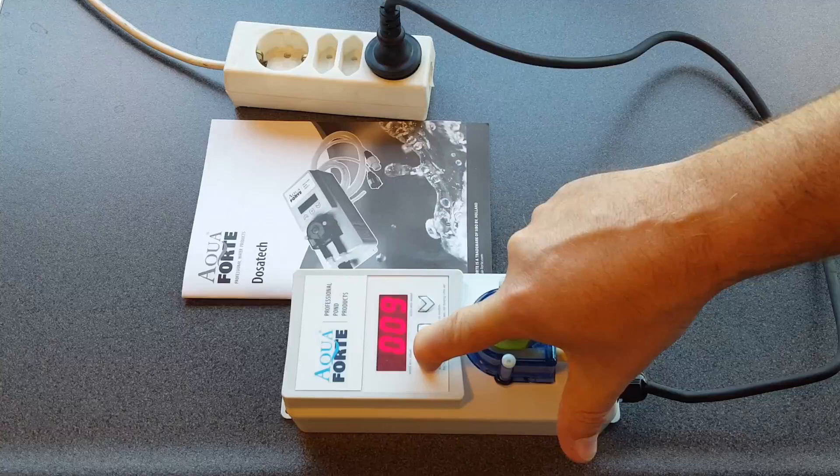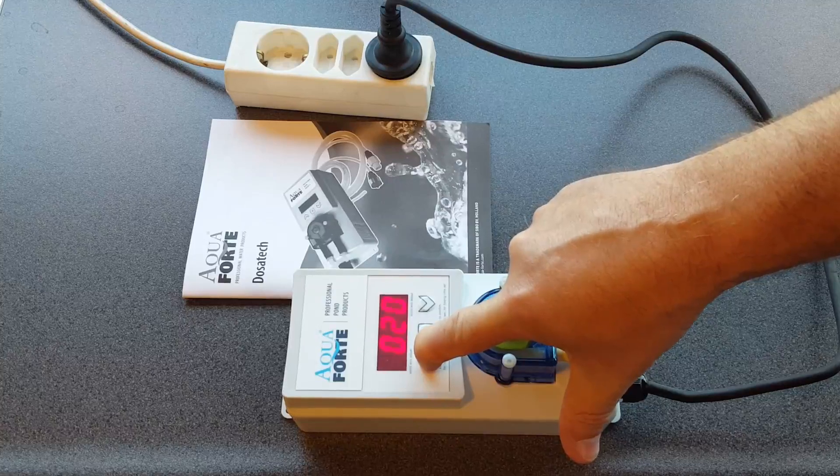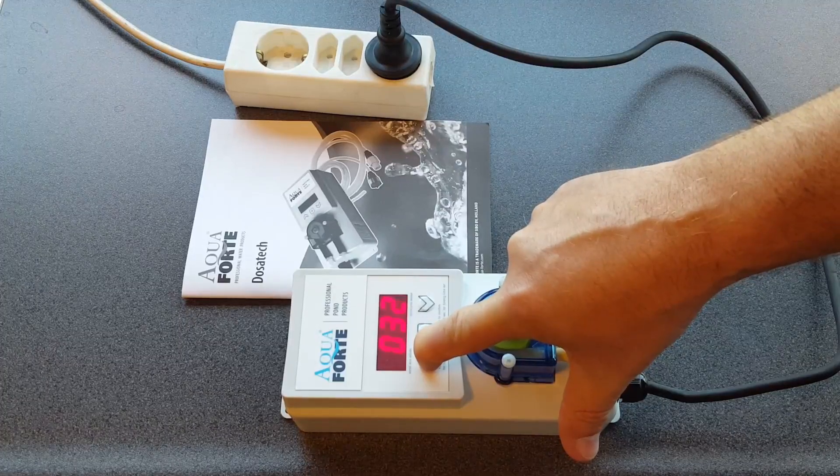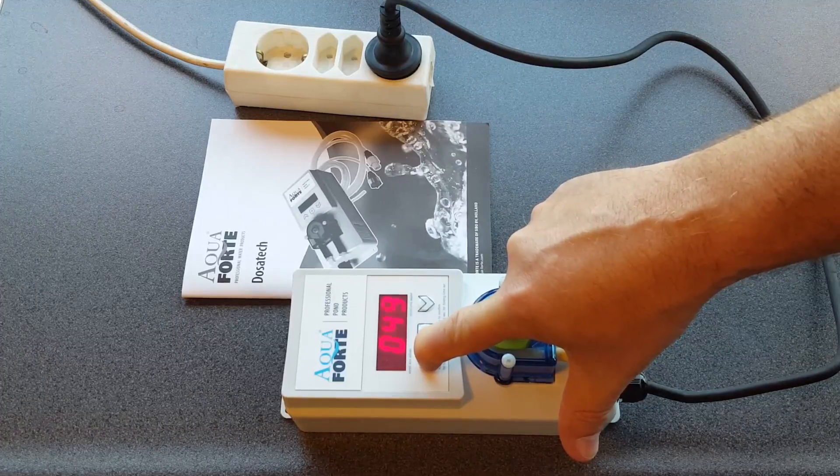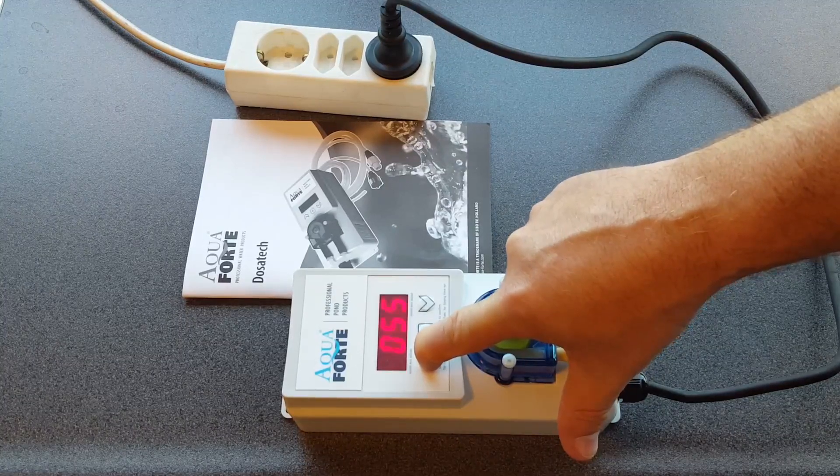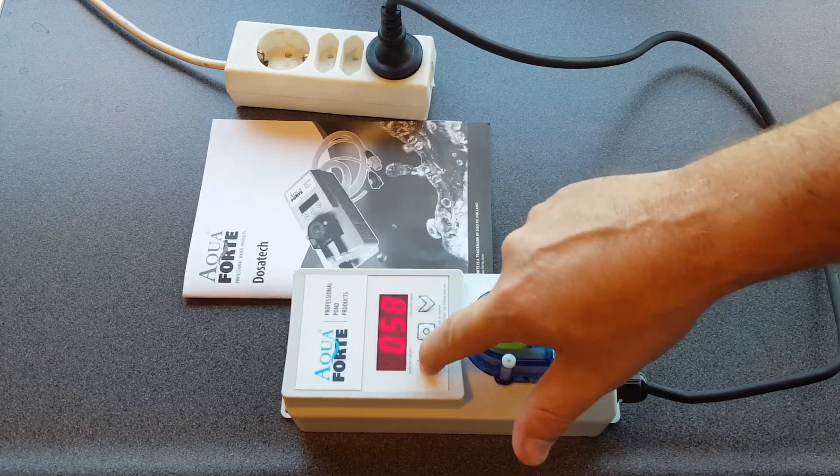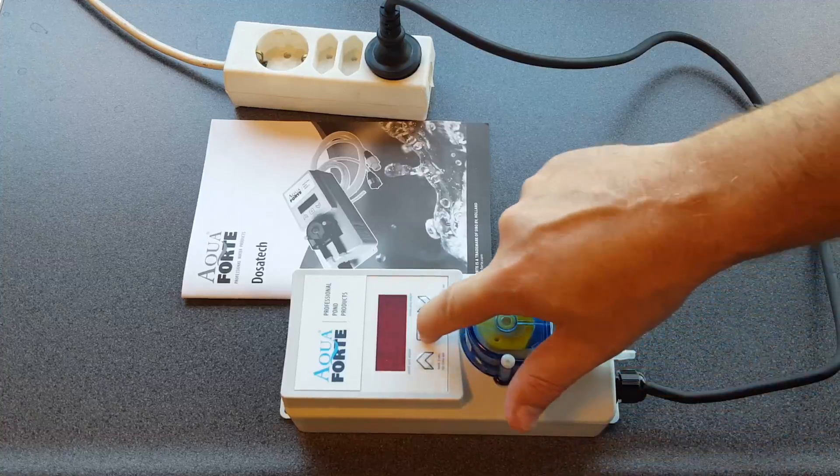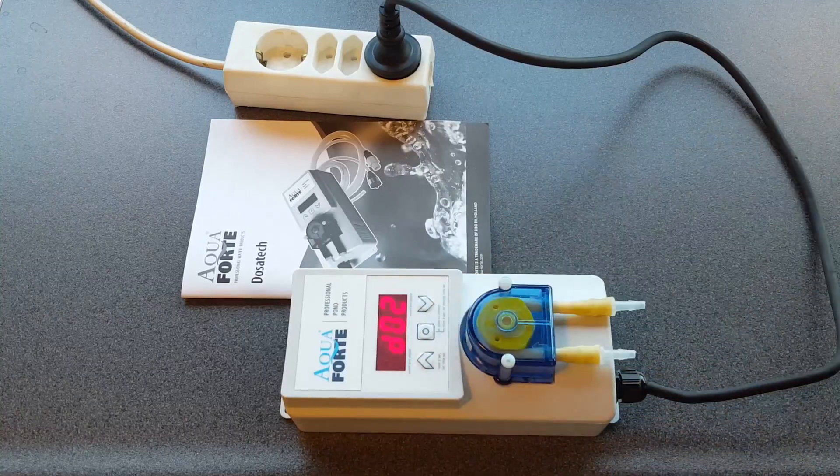So I press the button. I hold it for faster selection. It goes up to 60 seconds. I press enter.